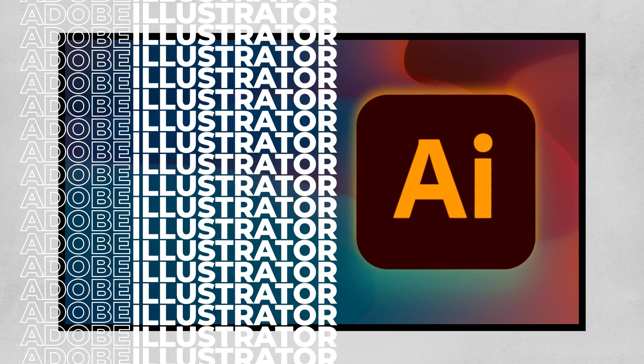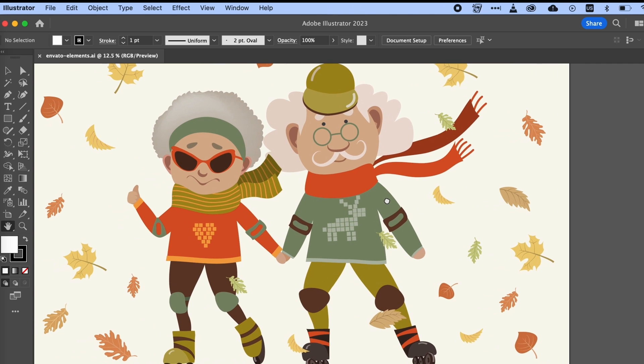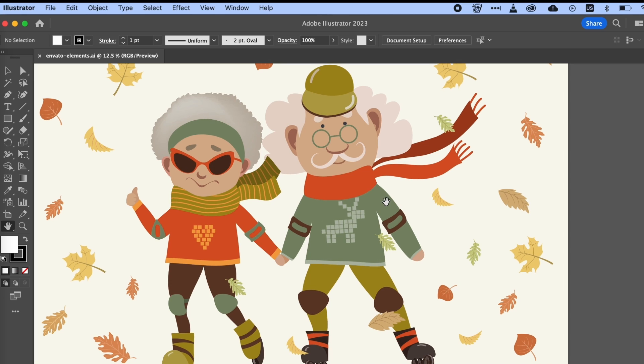Number 1: Share for review. A lot of my illustration or design work tends to have a collaborative aspect. Whether I need to share something with a team or a client, sharing is typically a pretty big part of the process. Well, now we have share for review, an option right here within Illustrator.